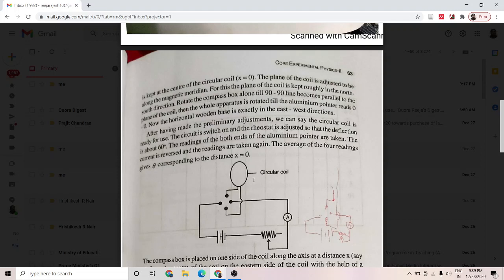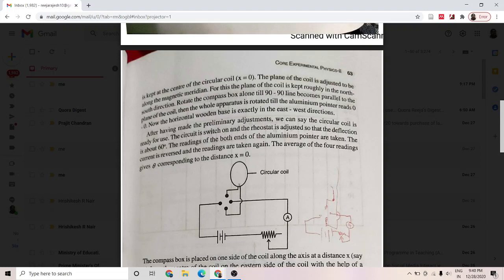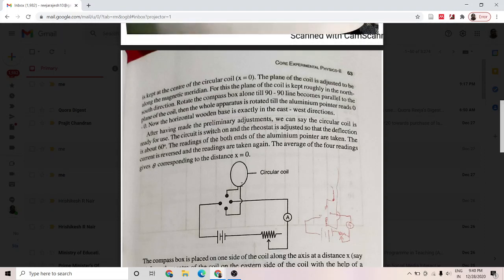Then the whole apparatus is rotated till the aluminium pointer in the compass box reads 0-0, so that the arms of the wooden base are in the east-west direction. After that, the key is inserted and the circuit is switched on. The rheostat is adjusted so that the reading in the compass box is about 60 degrees — that is, when x equals 0, the compass box reading is nearly 60 degrees.